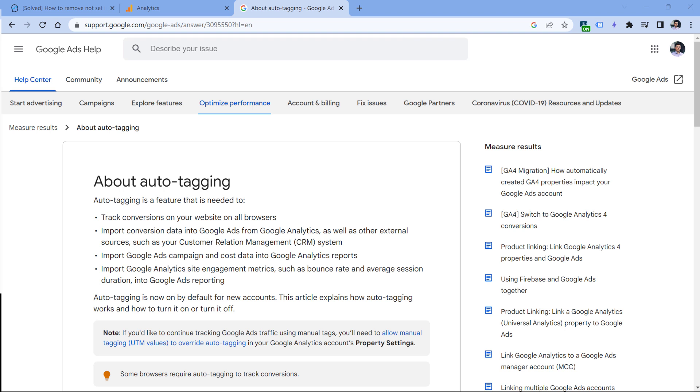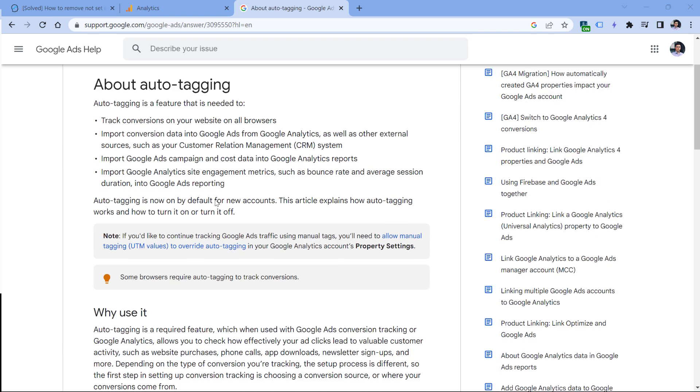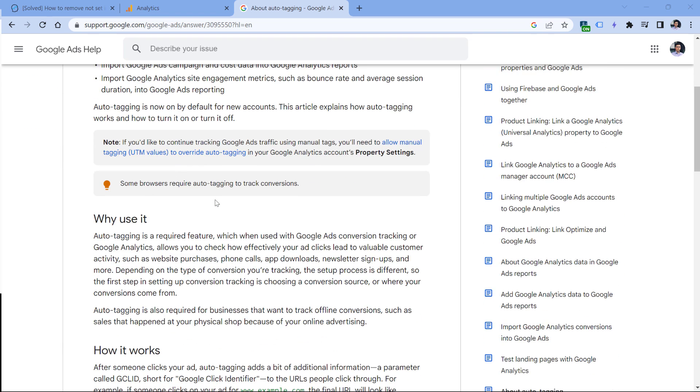If on the other hand you have Google Ads linked with Google Analytics, then make sure that you use auto-tagging in Google Ads. I will post a link to this page, which is a documentation. So read it and make sure that you have enabled auto-tagging in Google Ads. Otherwise, you might get those 'not set' issues.